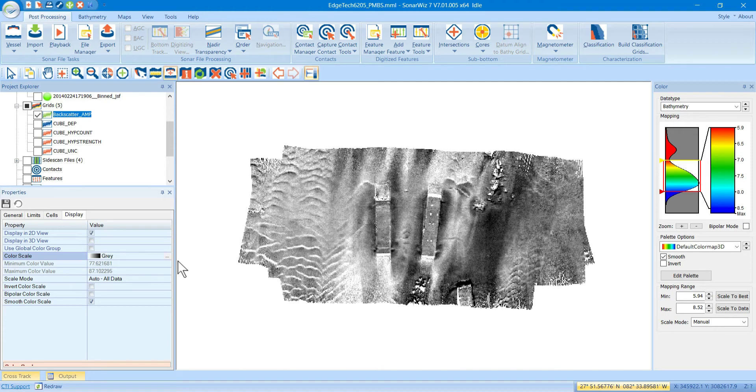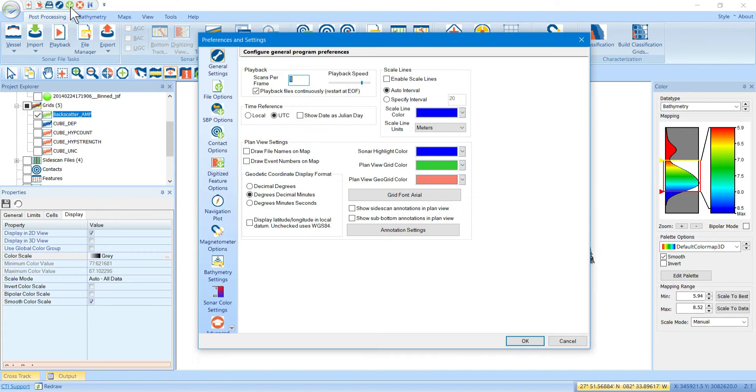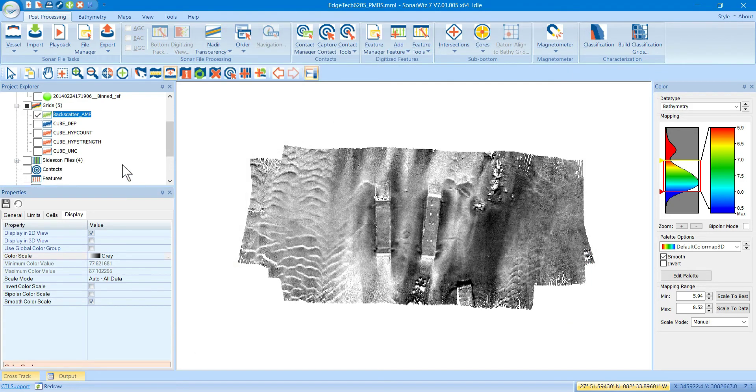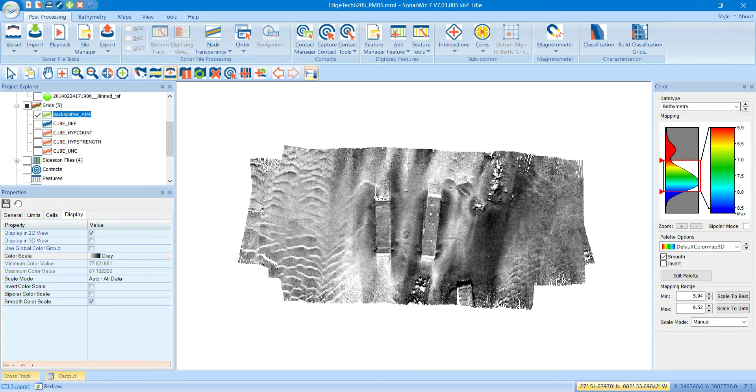So, you have three options. The first one is go up here and define your default color palettes however you like for your project. And then all new data that comes in will be assigned to these color palettes. If you want to make adjustments to the whole group, you use the color window here. And that allows you to make bulk adjustments to all your bathymetry files or all your side scan files at the same time.